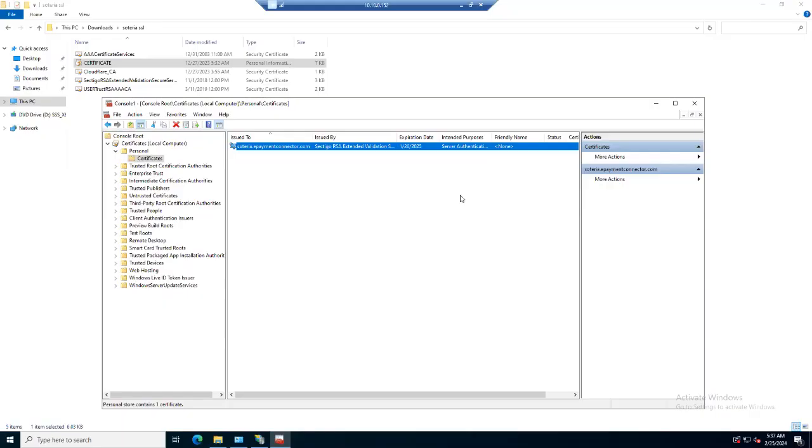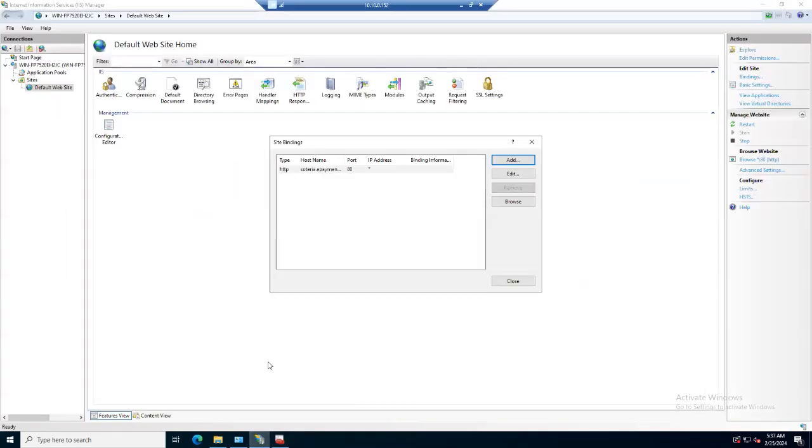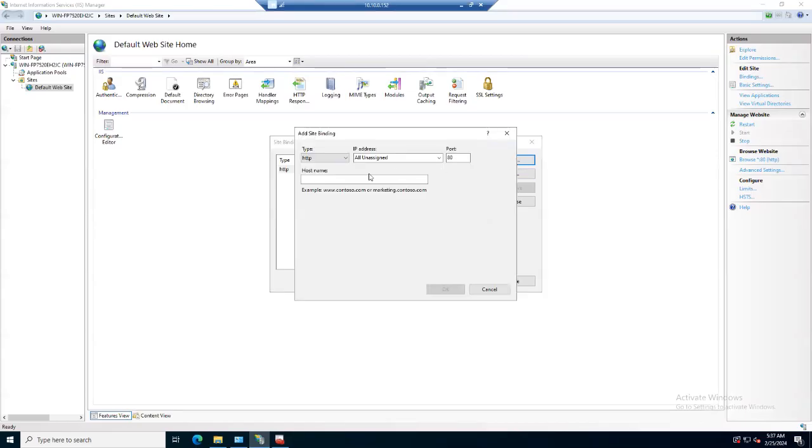Now all the necessary certificates are installed and we verified that the certificate appears under the personal certificate. Let's open the Internet Information Services, and we need to add HTTPS services. But before this, let me verify the certificate which we just installed.